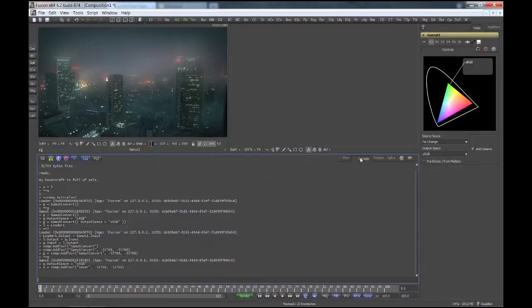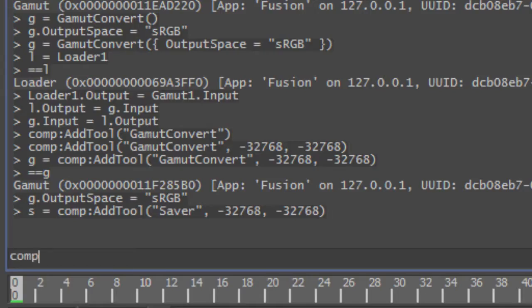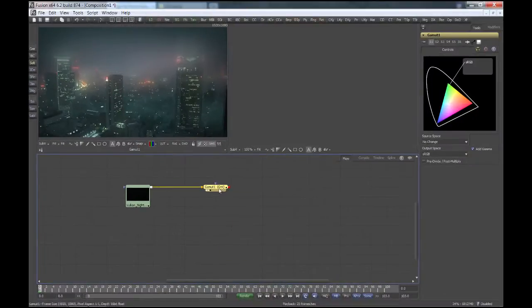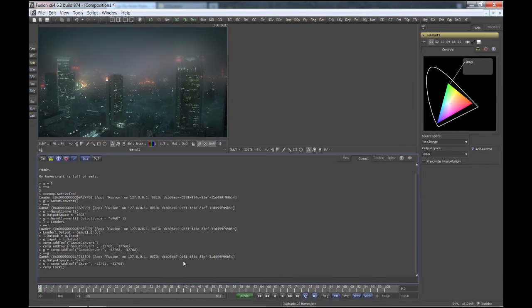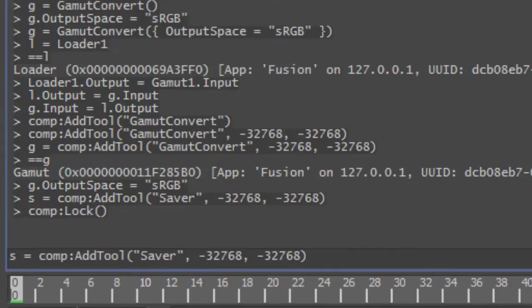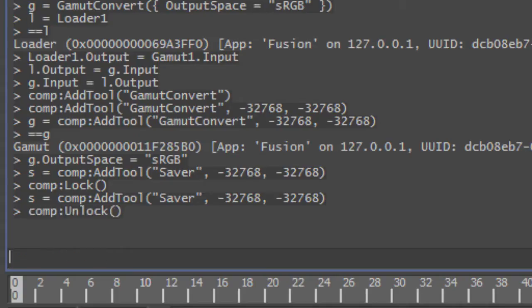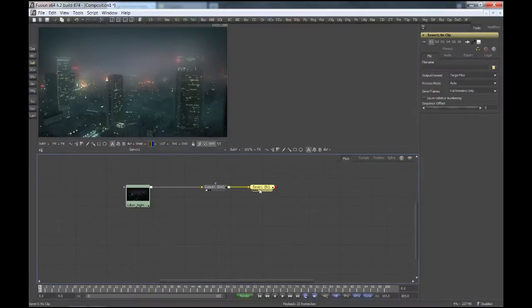The countermeasure we have to take in cases like this is to lock the composition first for user input, then create the saver, and then unlock the composition again. These commands are comp:lock — lock is a method of the composition object, so we have to use parentheses. Now the composition is locked for user input. You have to remember to unlock the comp again. Let's create our saver and then unlock the comp — comp:unlock. Now we have created a saver without popping up a file dialog.